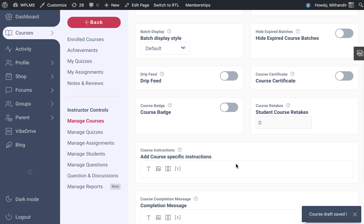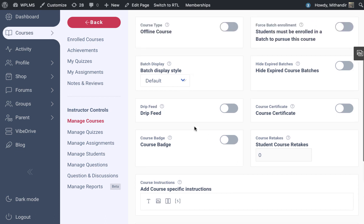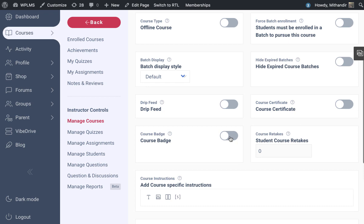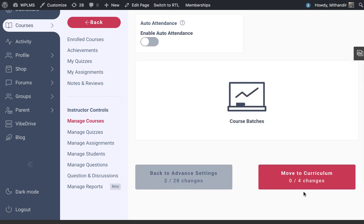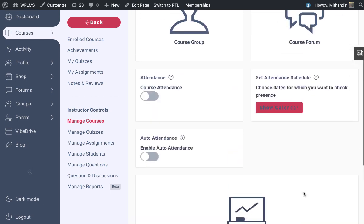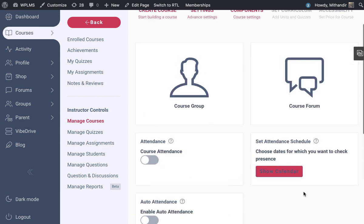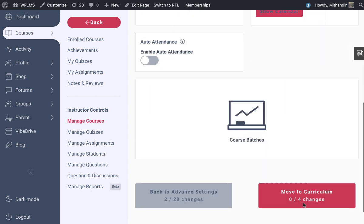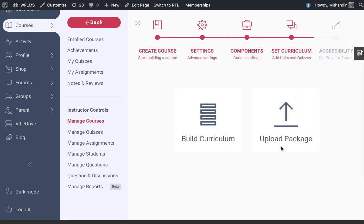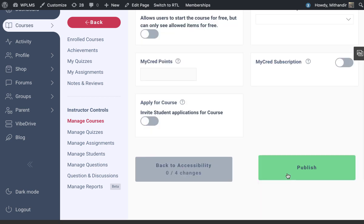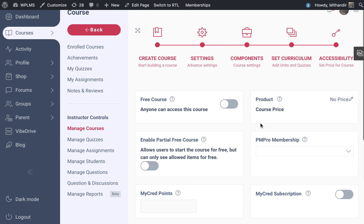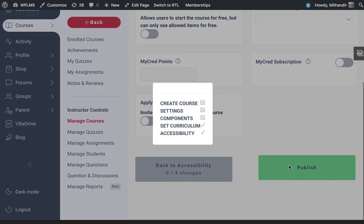You can configure the rest of the settings. In these courses, the drip feed will not be valid because there are no units unless you are creating units which have the XAPI package. You can configure the rest of the modules. Instead of uploading the package, I'm going to mark this course as free and publish it.